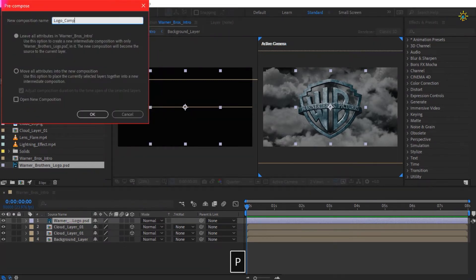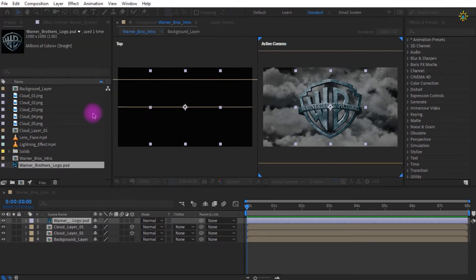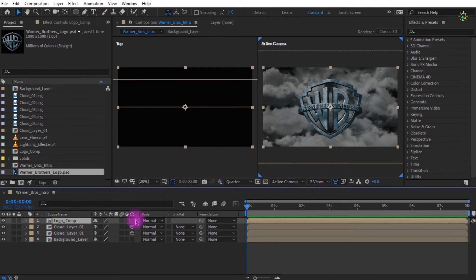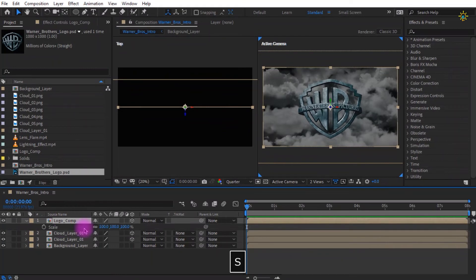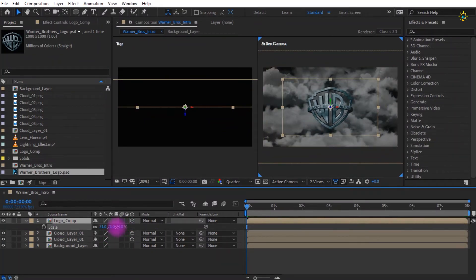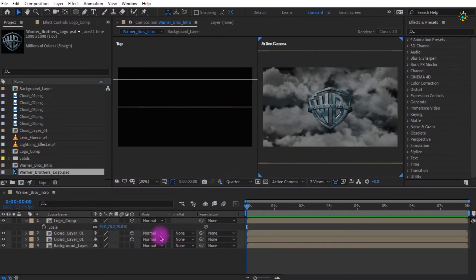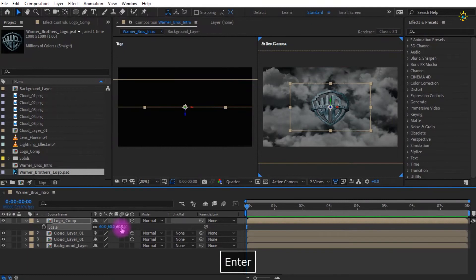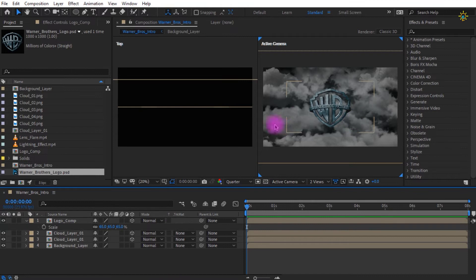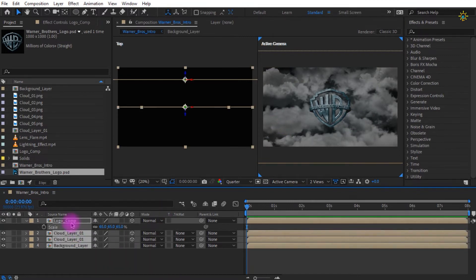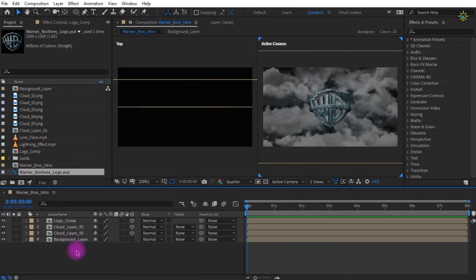Pre-compose the logo into a logo comp, moving all attributes into the new composition. Check that option and click OK. Change it to 3D since we are working in 3D space. Reduce the scale value to around 65% to be more precise, as it matches the original Warner Bros intro. You can change it to 65% or any size you prefer. Select all the layers and press U to make some room.